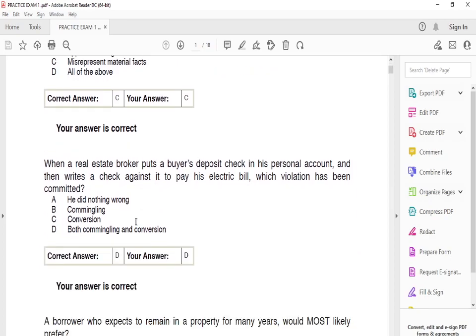Question two: when a real estate broker puts a buyer deposit check in his personal account and then writes a check against it to pay his electric bill, which violation has been committed? The answer is D — both commingling and conversion. Commingling means you're mixing up money. Conversion means you converted funds from what they were supposed to be used for. Both are violations of New York State real estate law.